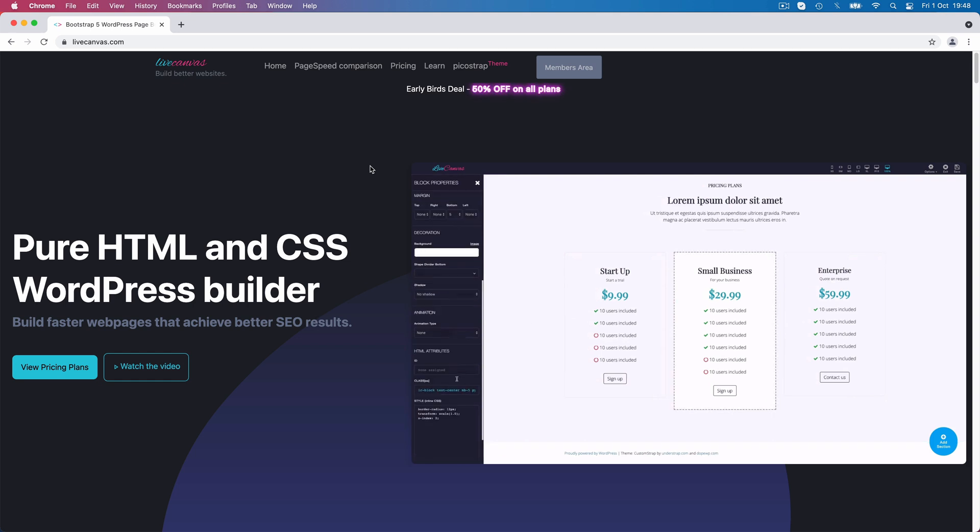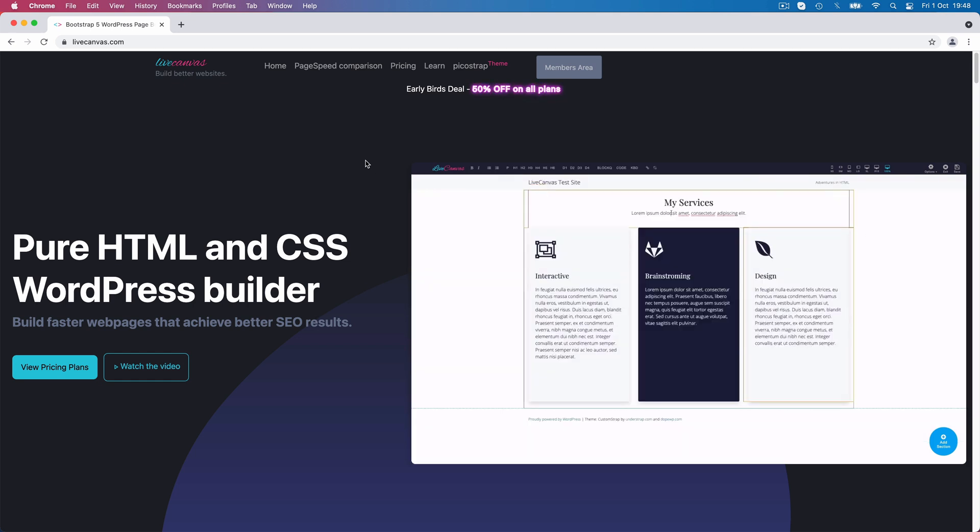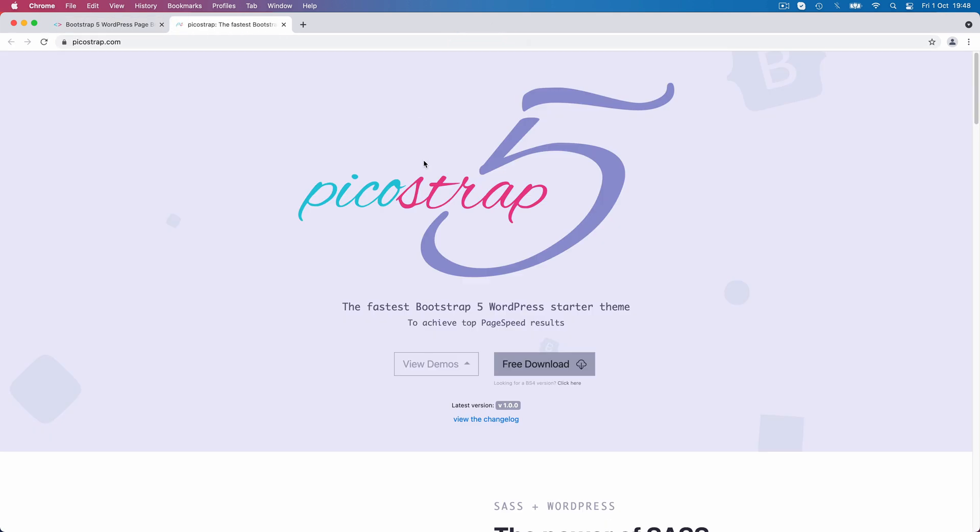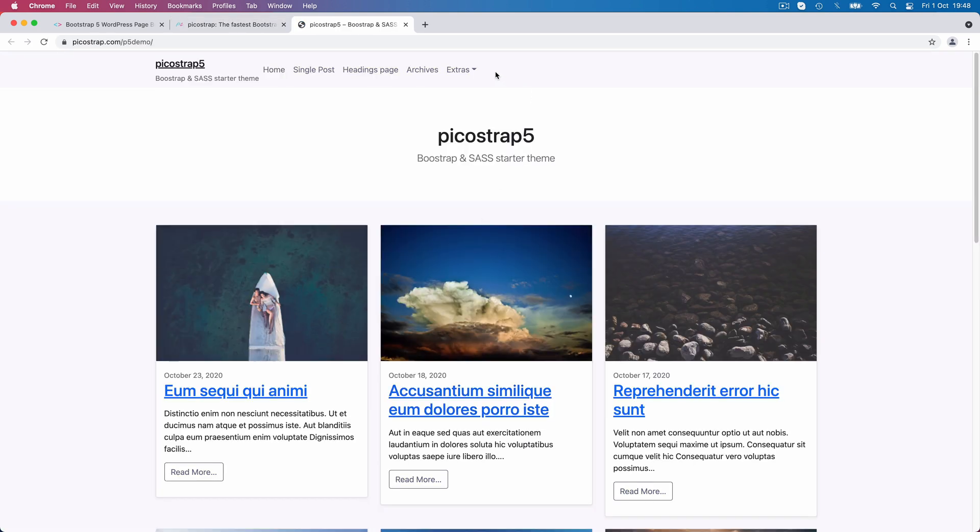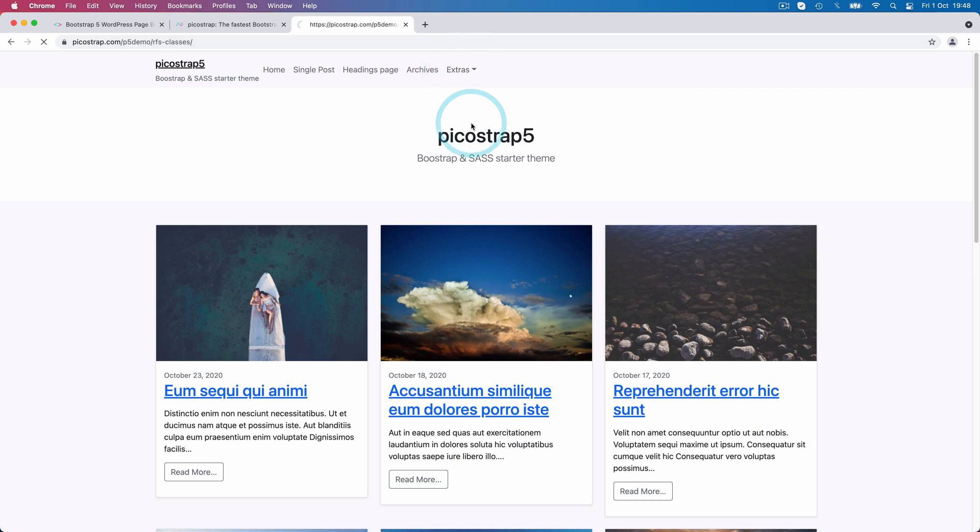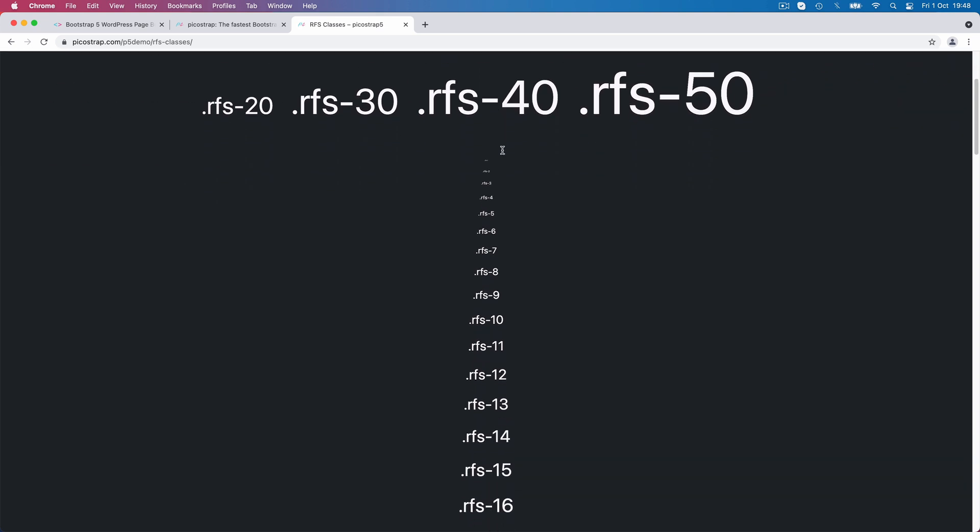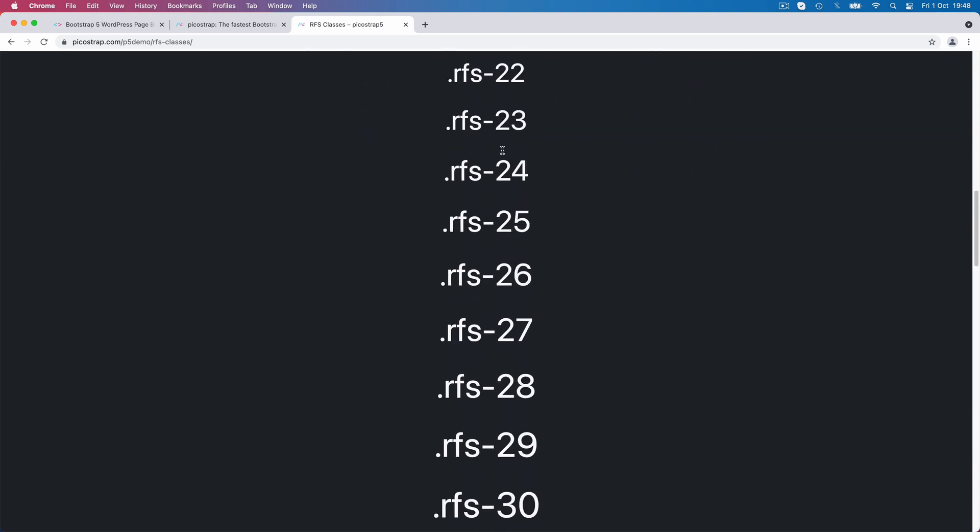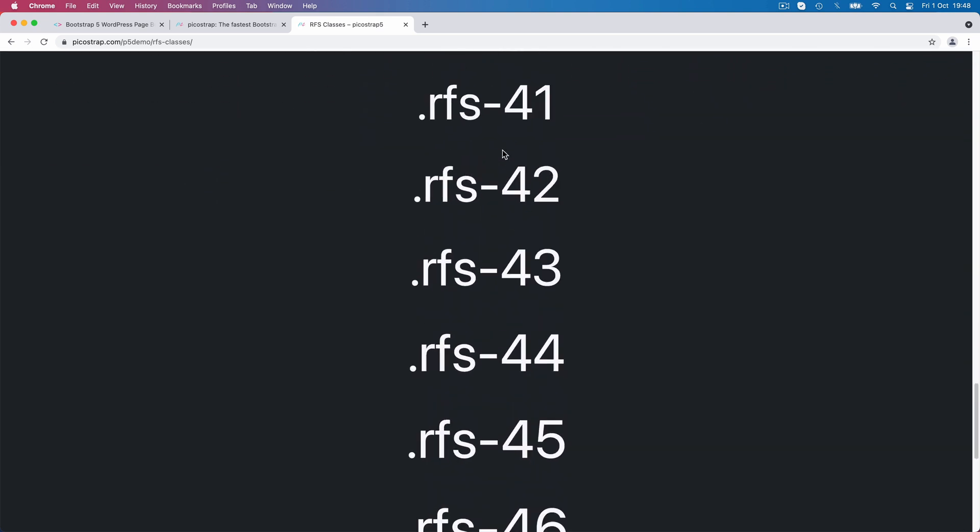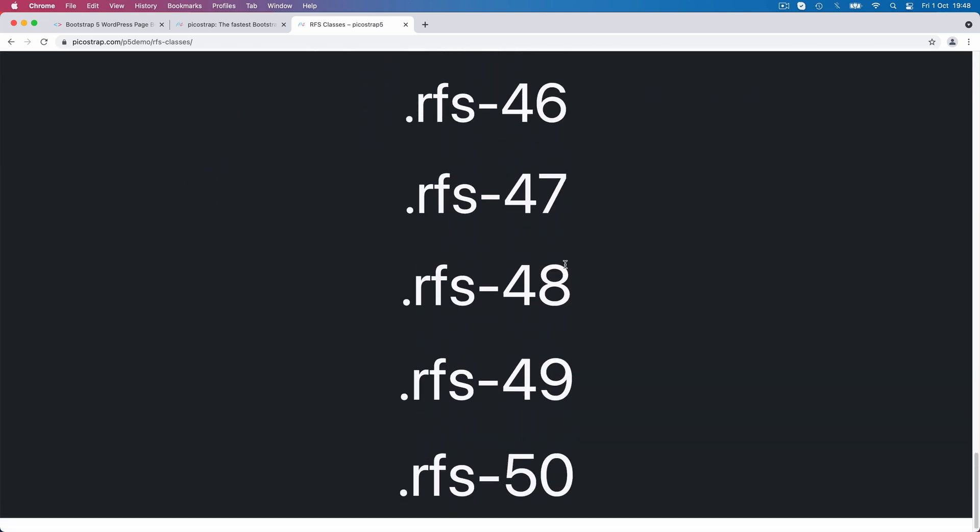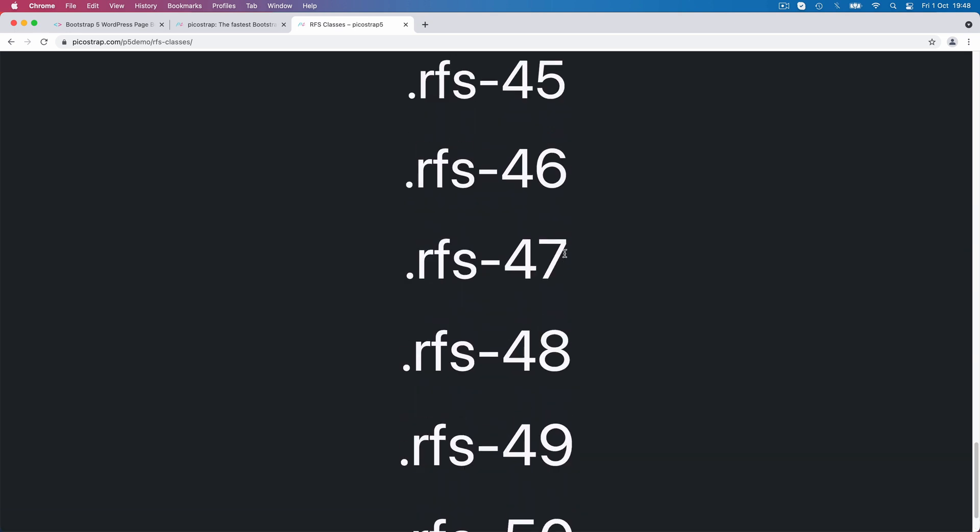Now let's have a look at the RFS utility class demo pages. Let's head over to the PicoStrap site and pick a demo. In the menu inside extras, you'll find a link for the RFS demo page. So this is a simple page showcasing all the RFS utility classes. Actually, these are paragraph elements, but you can use these classes on every text element, headings, spans, or whatever.